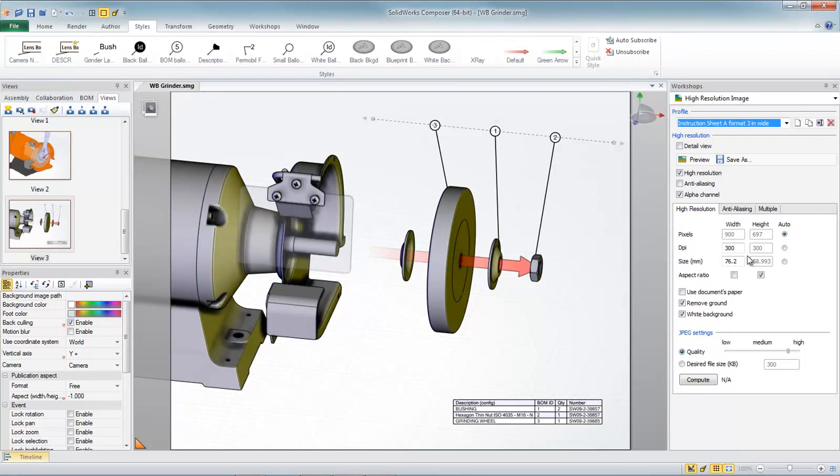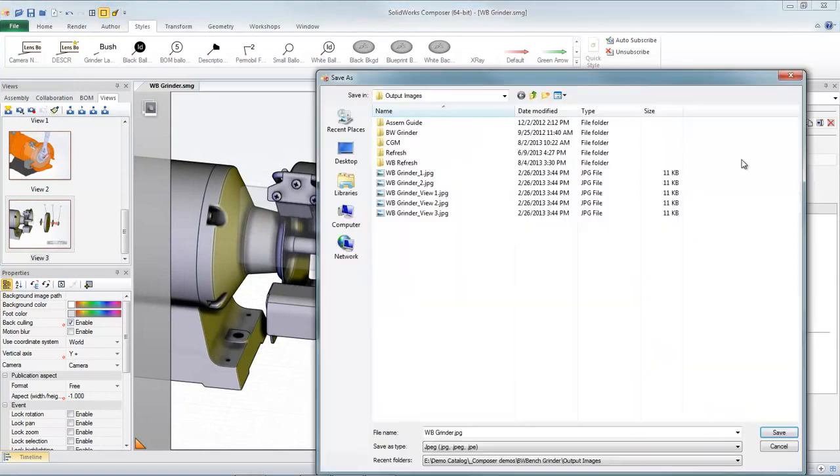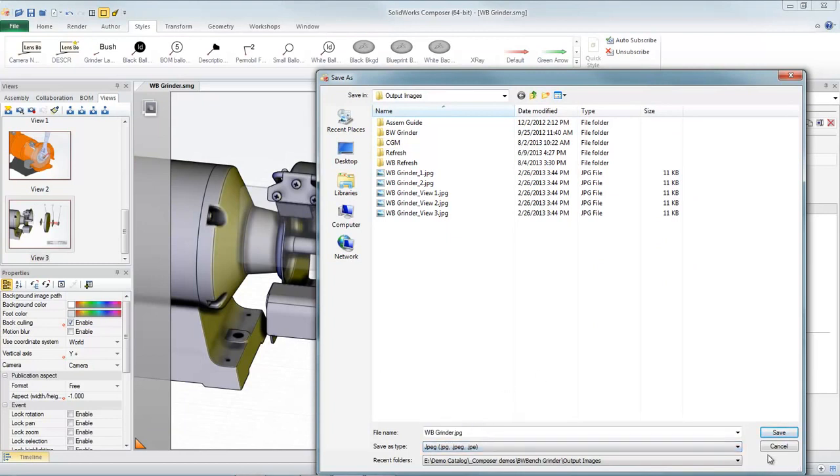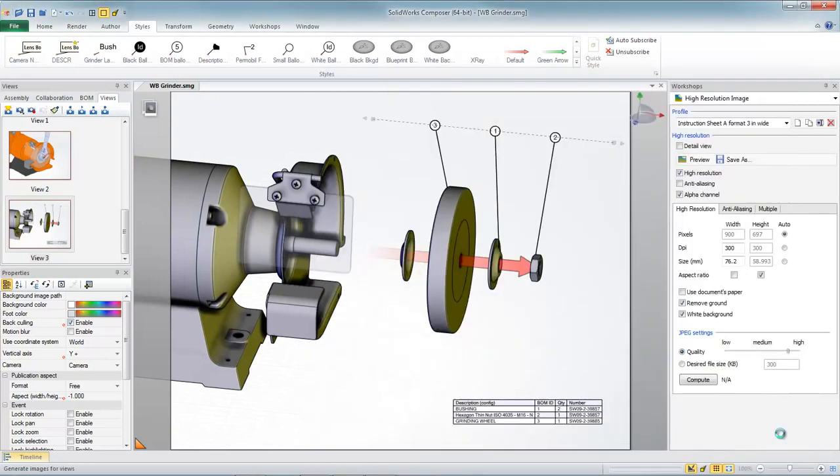And SolidWorks Composer gives me quick access to other settings like consistently removing the ground and setting the background to white. I'll just specify a location and an image type. And SolidWorks Composer will save out all of my images to match those settings in one simple batch output operation.